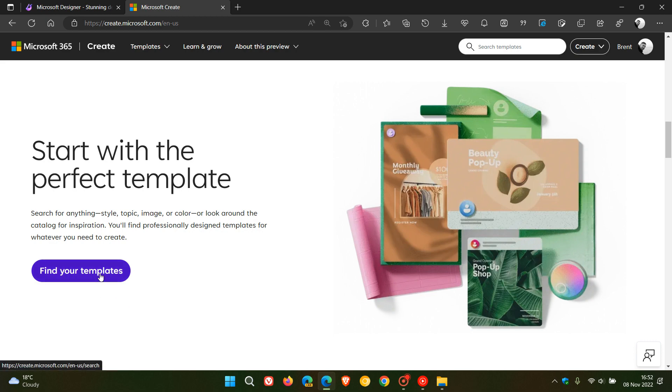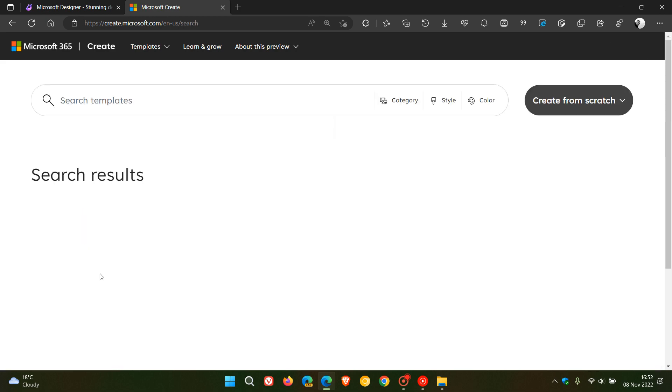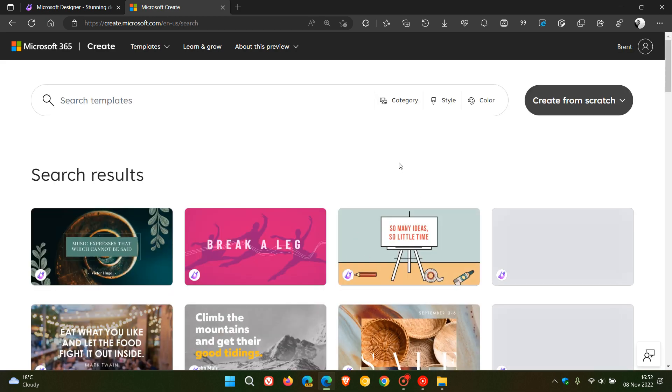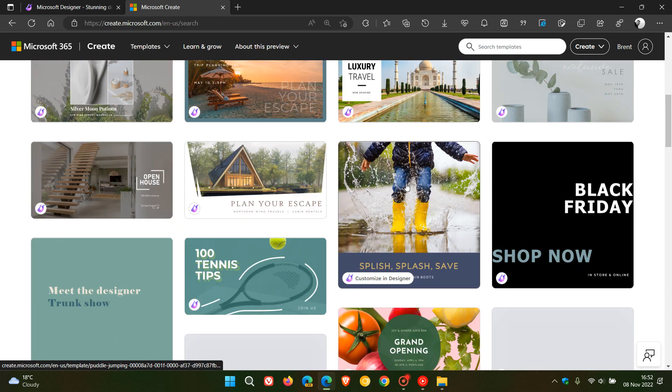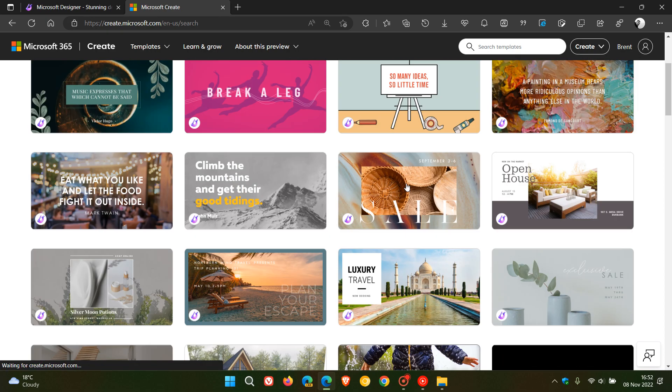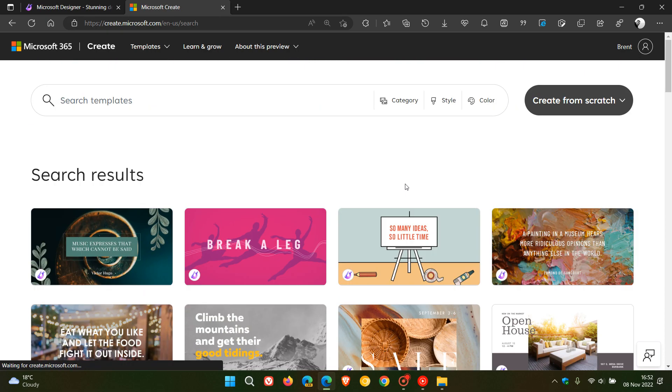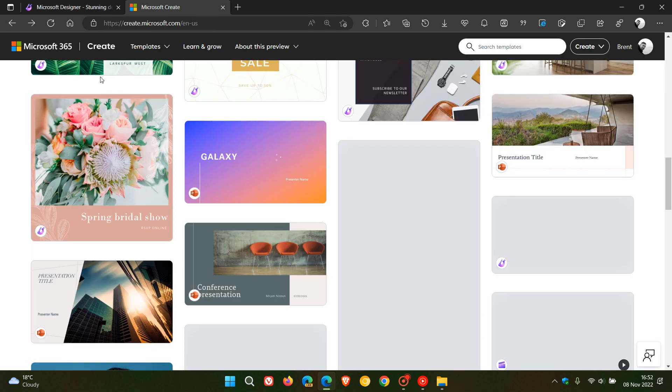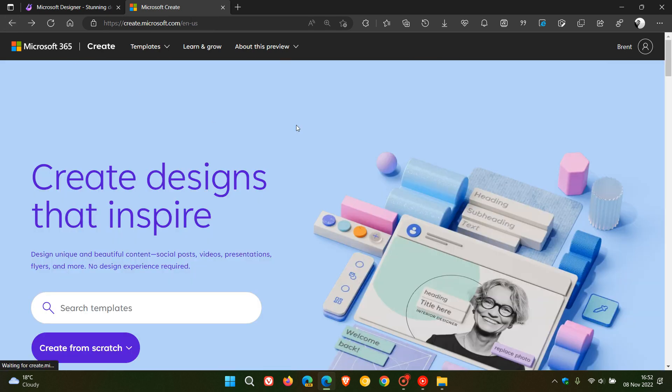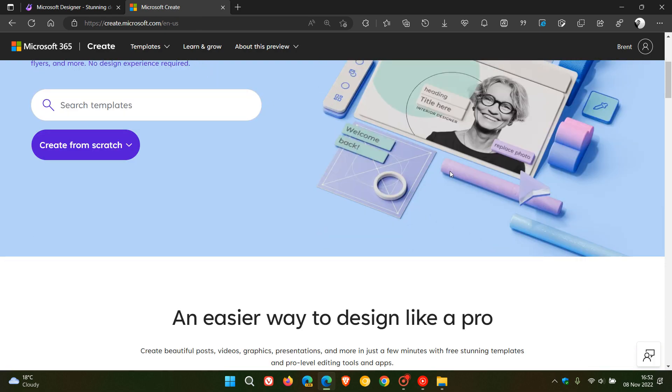So yeah, you have a couple of different templates just to give you a quick overview for the purpose of this video. There's a whole lot of different templates you can choose from by category, style, color, and you can also search those templates. And if we just head back to the main Create website,